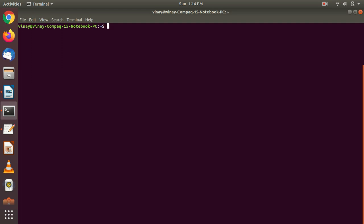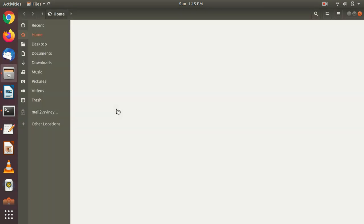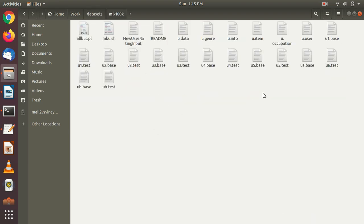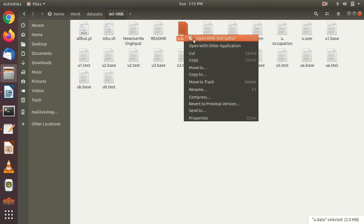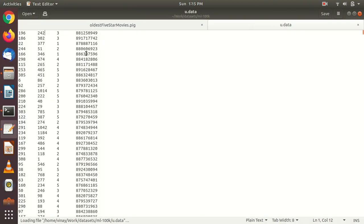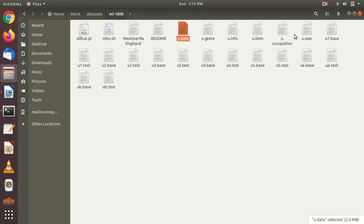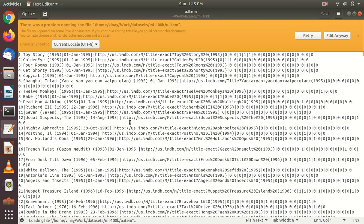We need to check whether I have all those MovieLens dataset files or not. We are going to deal with the data — let me show you what type of data we are looking for. Let's go inside the work datasets. This is our ml-100k data. Here we have u.data and u.item. The u.data file has user ID, movie ID, the rating given by that user, and the timestamp. The u.item file is the movie lookup — for each movie ID it contains the movie name, the IMDB link, and the release date.